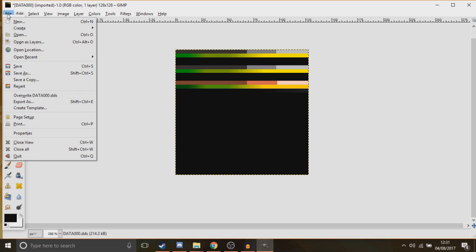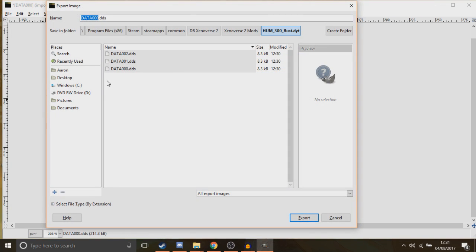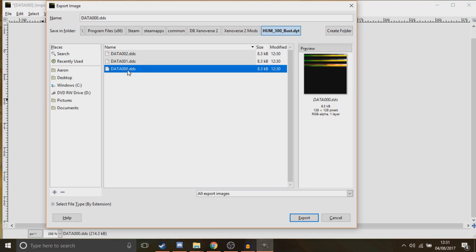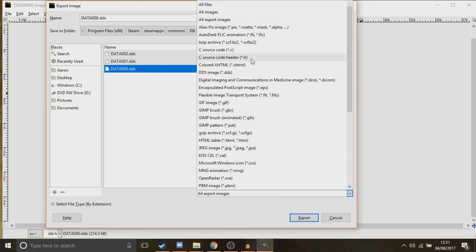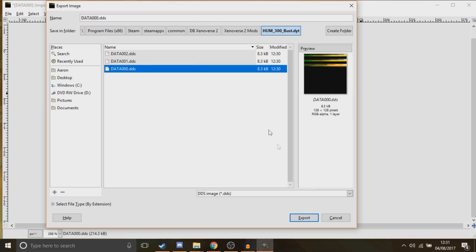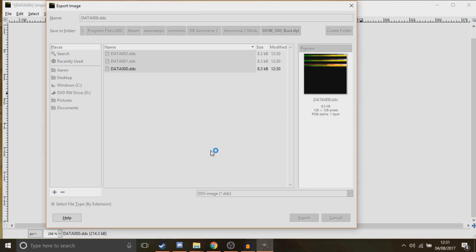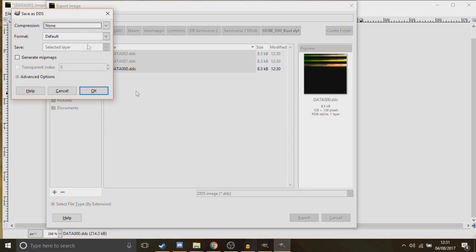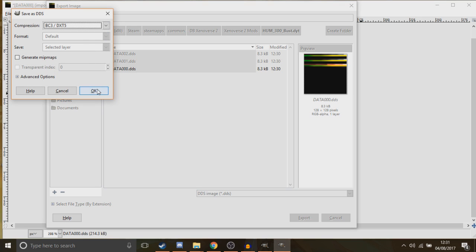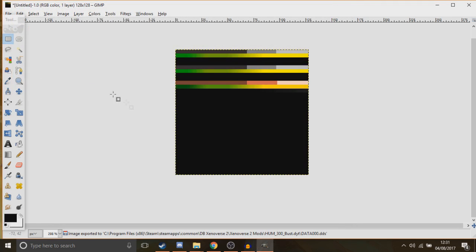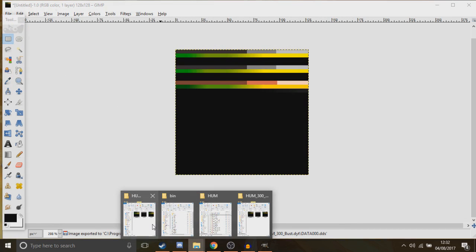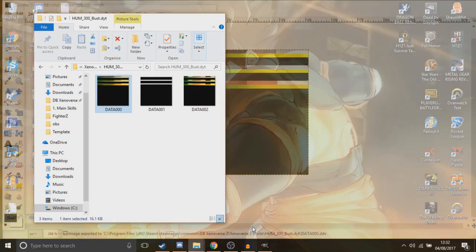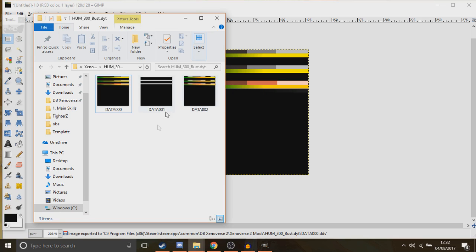Then you go to File, Export. So it should already bring you up into the folder where you're doing it if you did it my way. So there's the DDS-00. I'm going to select DDS Image, Export. Yes. Compression, you want the bc3 forward slash dxt5. Then OK.